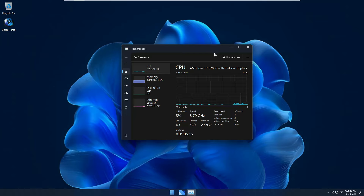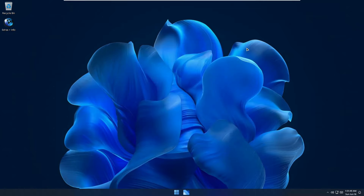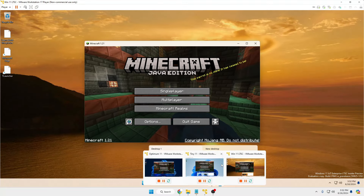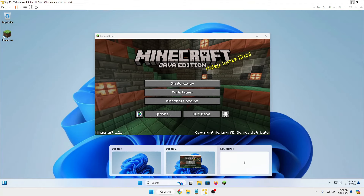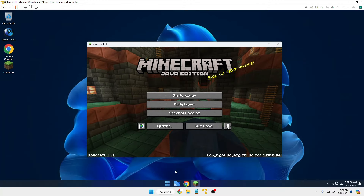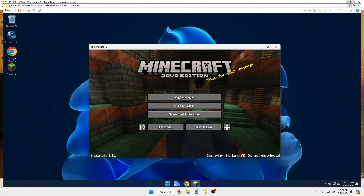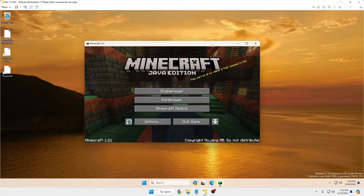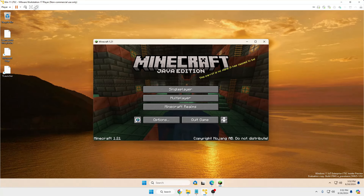Now let's check gaming performance. I'll run Minecraft on all three custom ISOs to see what FPS each delivers. I've now installed Minecraft on all three operating systems — LTSC, Optimum 11, and Tiny 11 — and will measure average and maximum FPS for each.